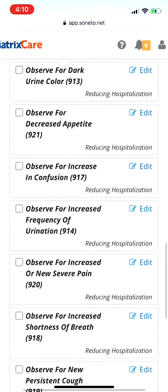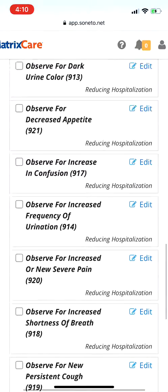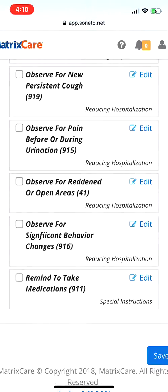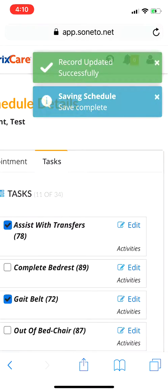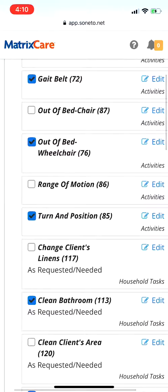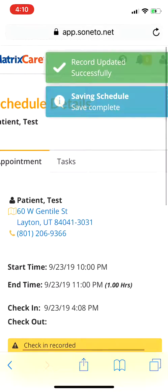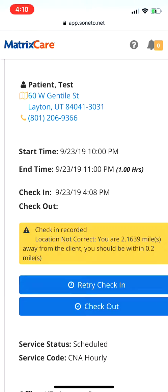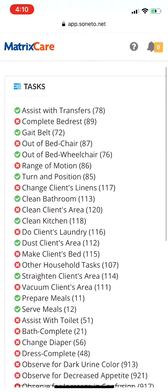The 'observed for' tasks starting here — please complete those every time you're there. If you're noticing any of those behaviors, let us know. Once you've marked off the tasks you've completed, hit 'Save'. Now you've completed your tasks at the client's home. Go back to the appointment and hit check out. It's going to show what you did and didn't do.